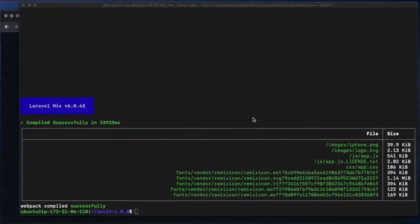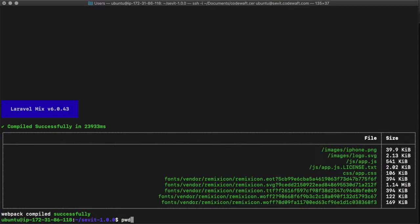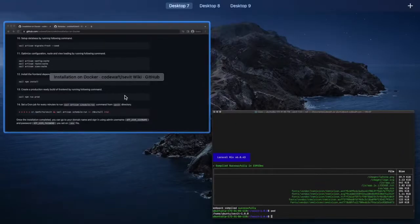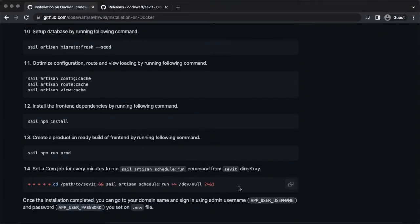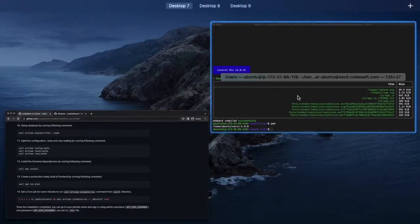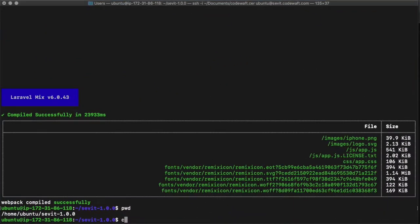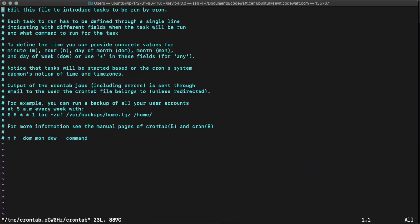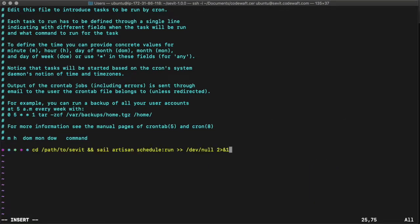Let's create it. Replace the project route here.